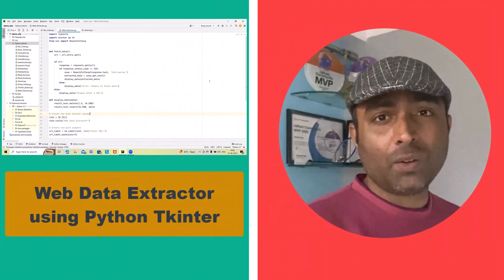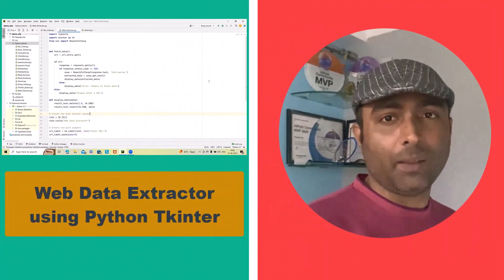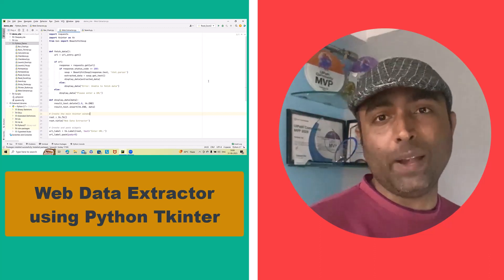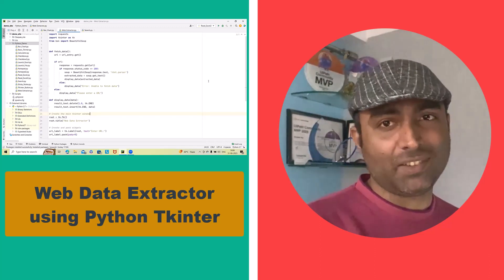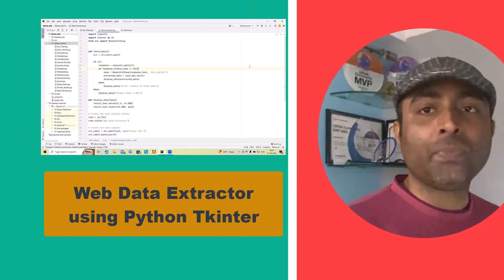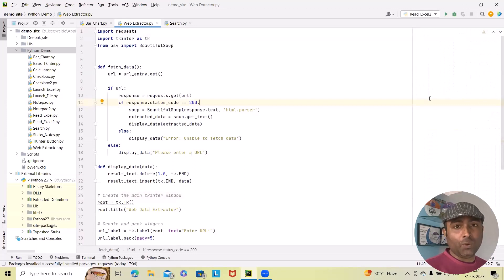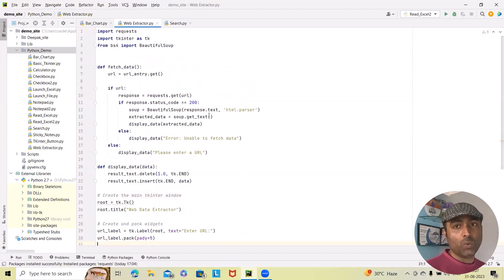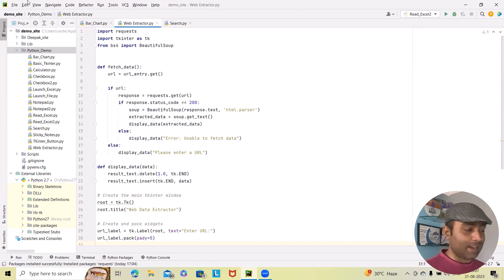Hi everyone, welcome back to Raikuru.com. I am Deepak Rai and in today's video we are going to learn how to build a simple web data extractor using Python with the Tkinter library. With this program you will be able to fetch and display data from a given URL. I have already created the code and let me run it to show you how it looks, and after that we will build it from scratch.